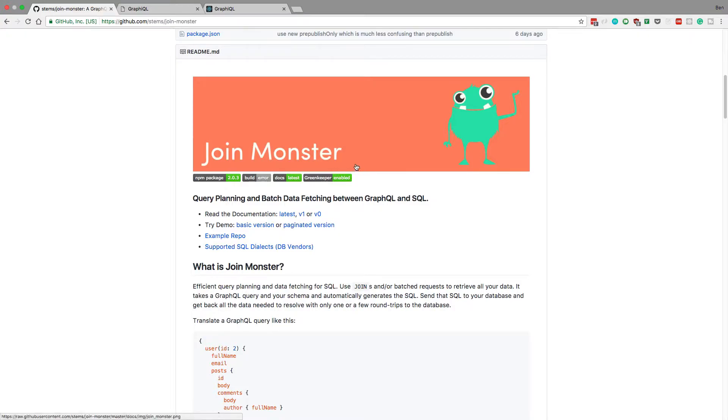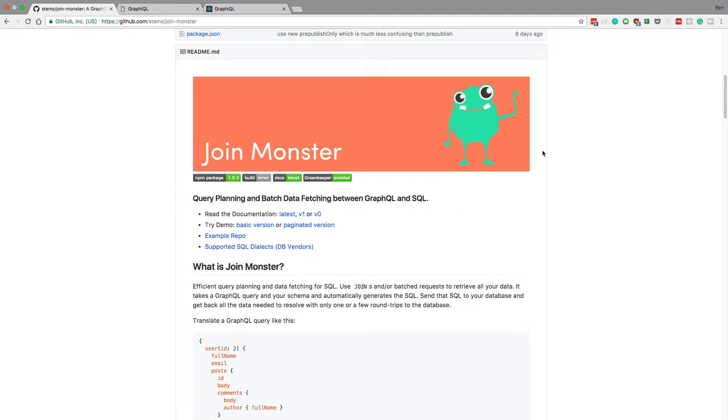So I'm going to make a quick video telling you what this is and bringing some awareness to it because I think it's a really cool library that helps a lot in GraphQL.